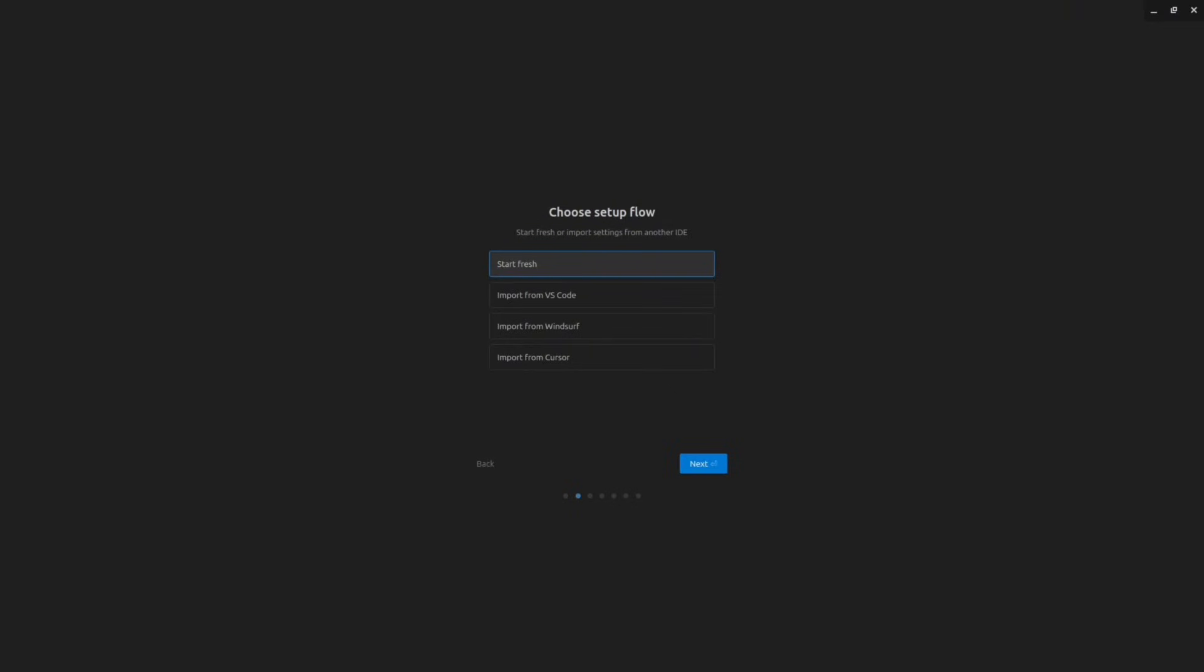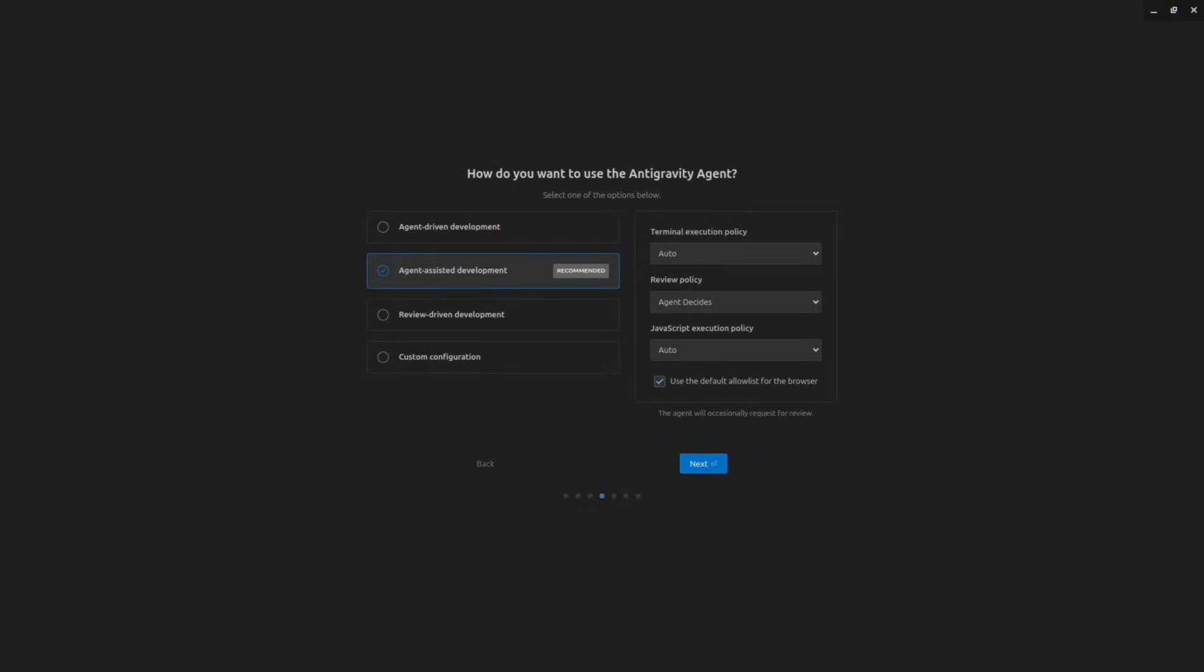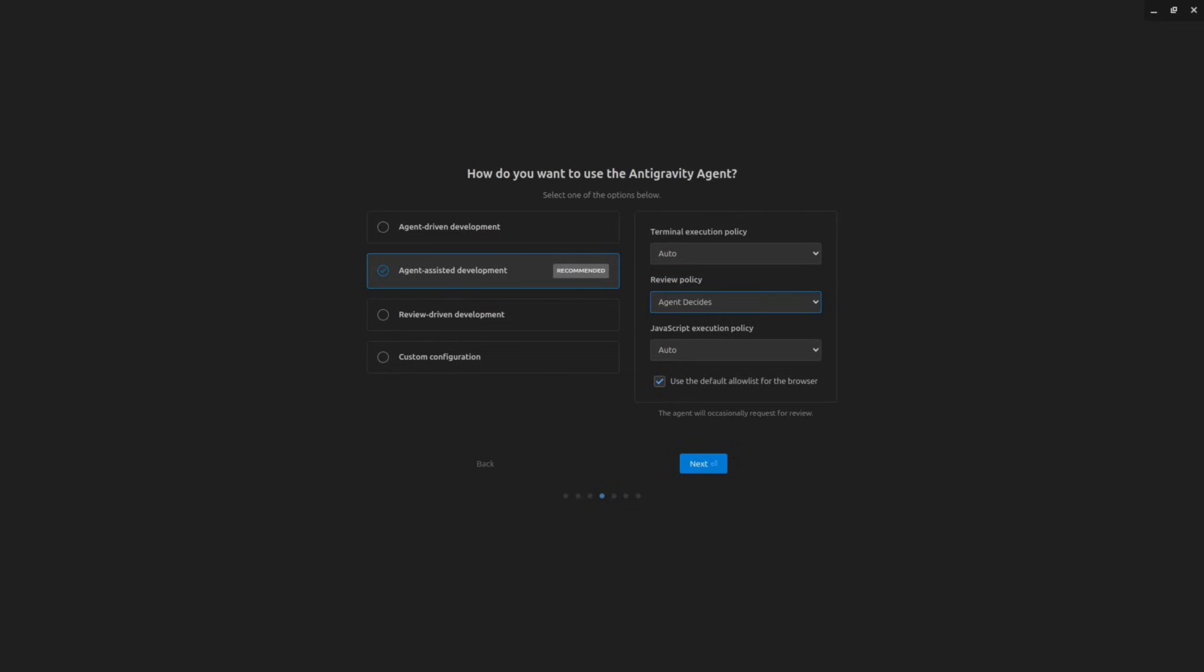The first launch you will see this guided tour. It will ask you if you want to import the settings from your previous IDEs from VS Code, Cursor or Windsurf. Then you need to select the theme. As you could see we have four different options. Then at the next steps you need to select the way how you're going to use the Antigravity agent. Let's select the recommended option Agent Assistant Development. At the right hand side you can select the policy for the agent. If you want agent work autonomously, keep everything as Auto. If not you can select something different.